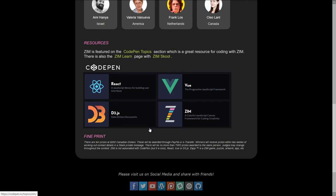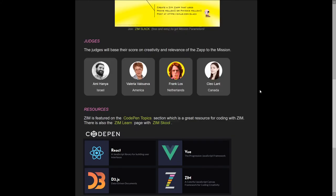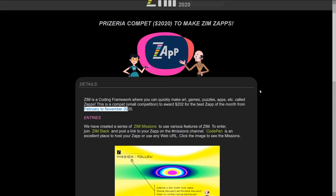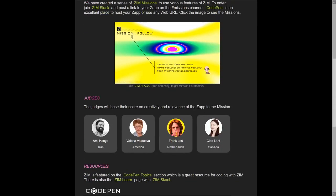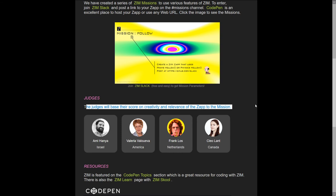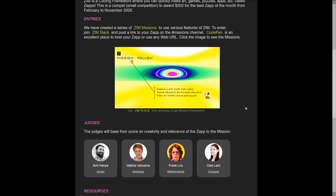Come on by. We'll give it to you in cash. And I think we've limited it to two prizes per person. So over those 10 months, you can only win twice. You're welcome to enter as much as you want. All righty. And that's to make a Zim game, art, puzzle, app, et cetera. And good luck. Oh, there was a little bit of message here. The judges will base their score on creativity and relevance of Zap to the mission. So there you go.